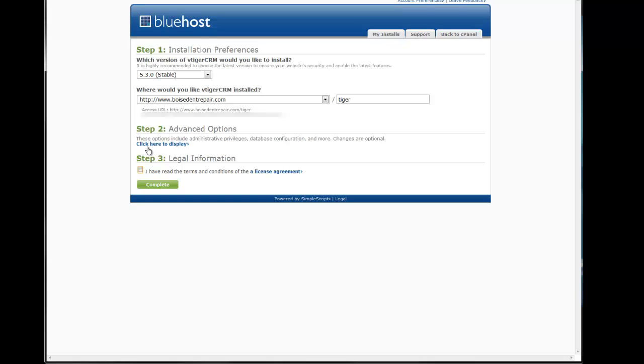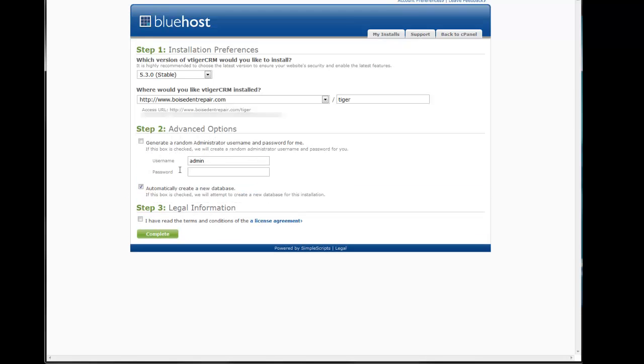Under advanced options, I'm going to go ahead and enter my password. And under step three, I'm going to check the box for the terms and conditions and then I'm going to click on complete.